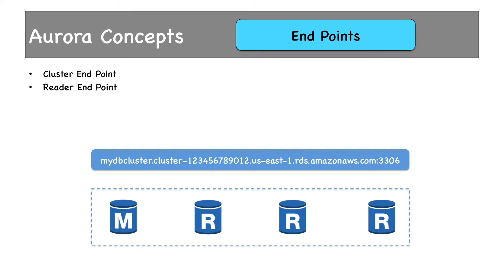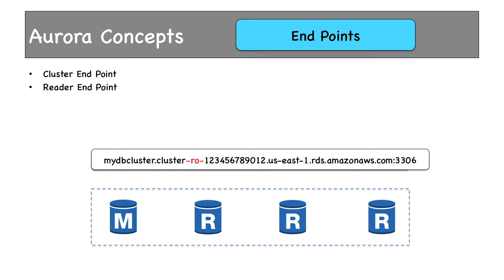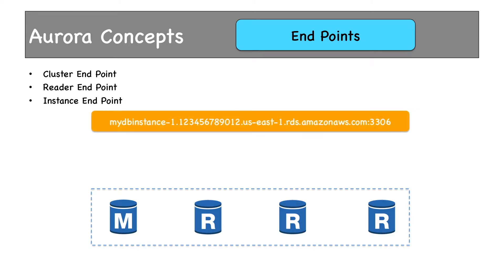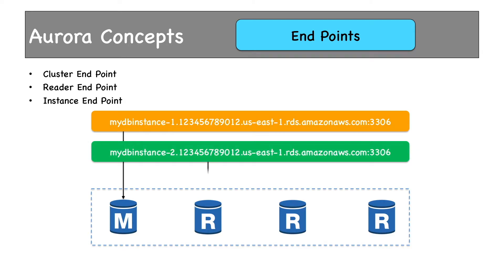Then we have reader endpoint which looks like this. Notice the arrow highlighted which is actually read only. This endpoint would point to all the replicas. This endpoint supports load balancing option to connect to all the replicas. That means all your connections from applications will be load balanced across all the available replicas to distribute traffic, so that a single replica is not overloaded with the workloads. Finally, you have instance endpoint that points to individual DB instances in the cluster. This might be the first instance pointing to the primary or master. Then we have another instance endpoint which might be pointing to another DB instance in the cluster.